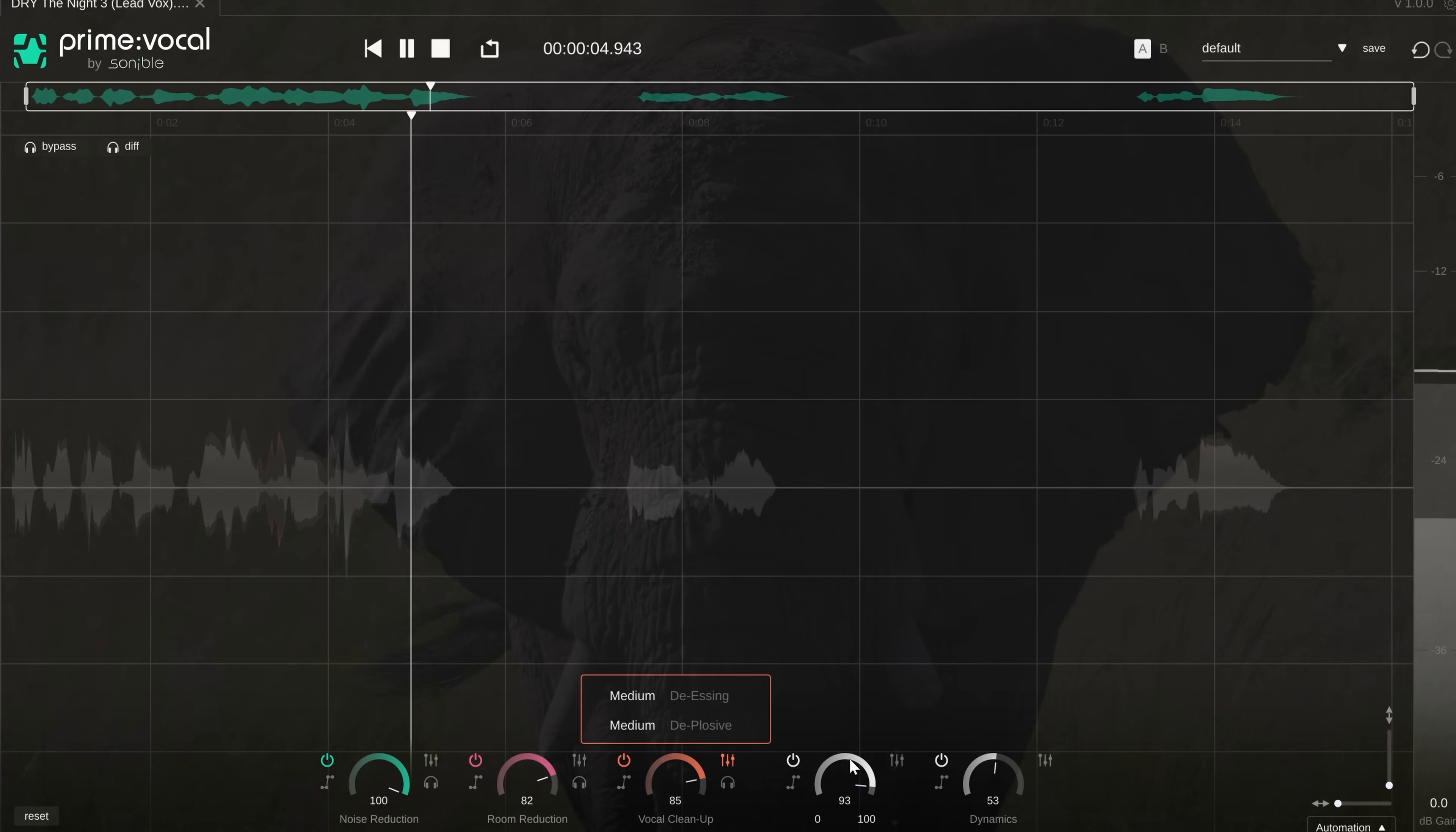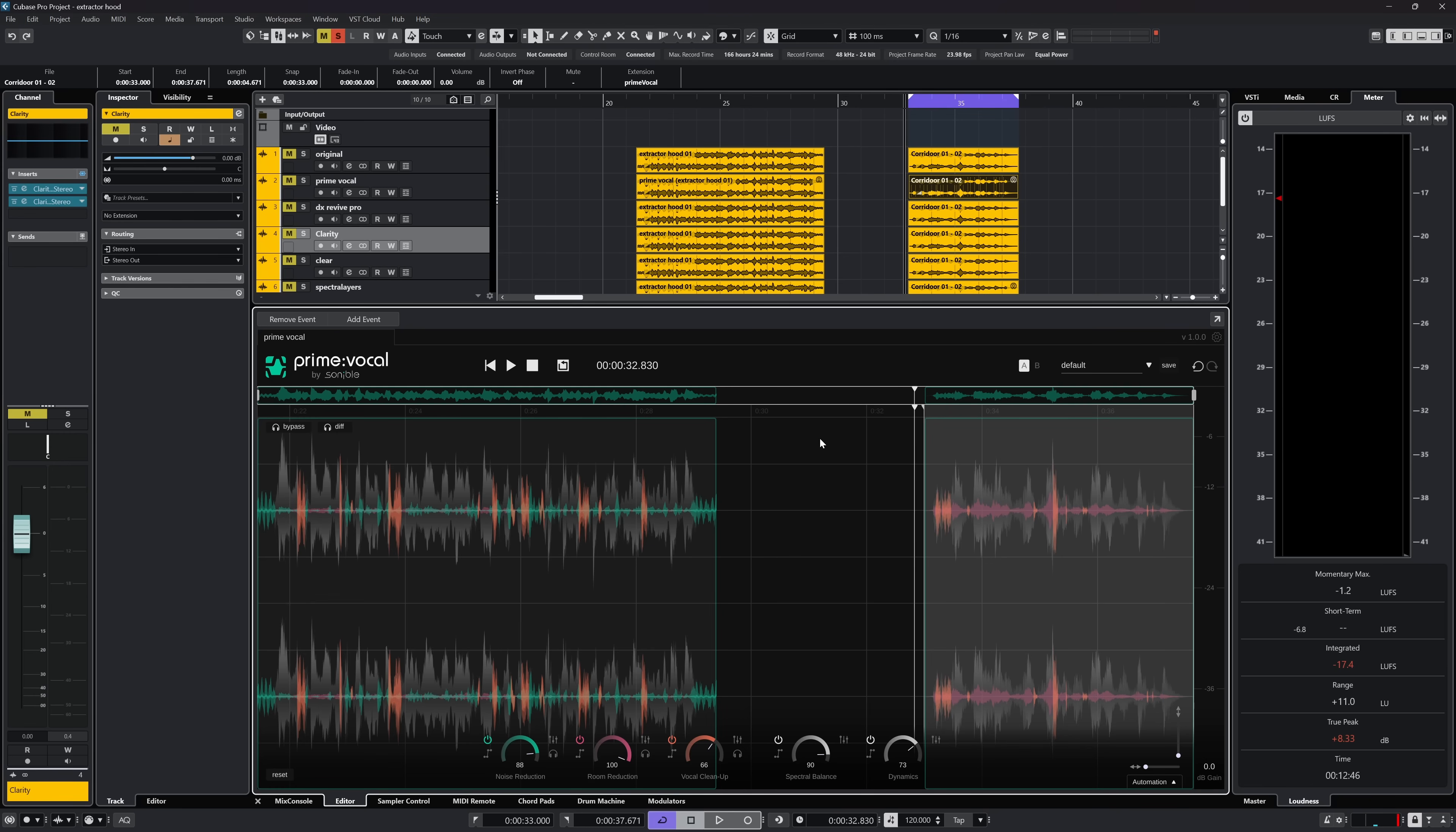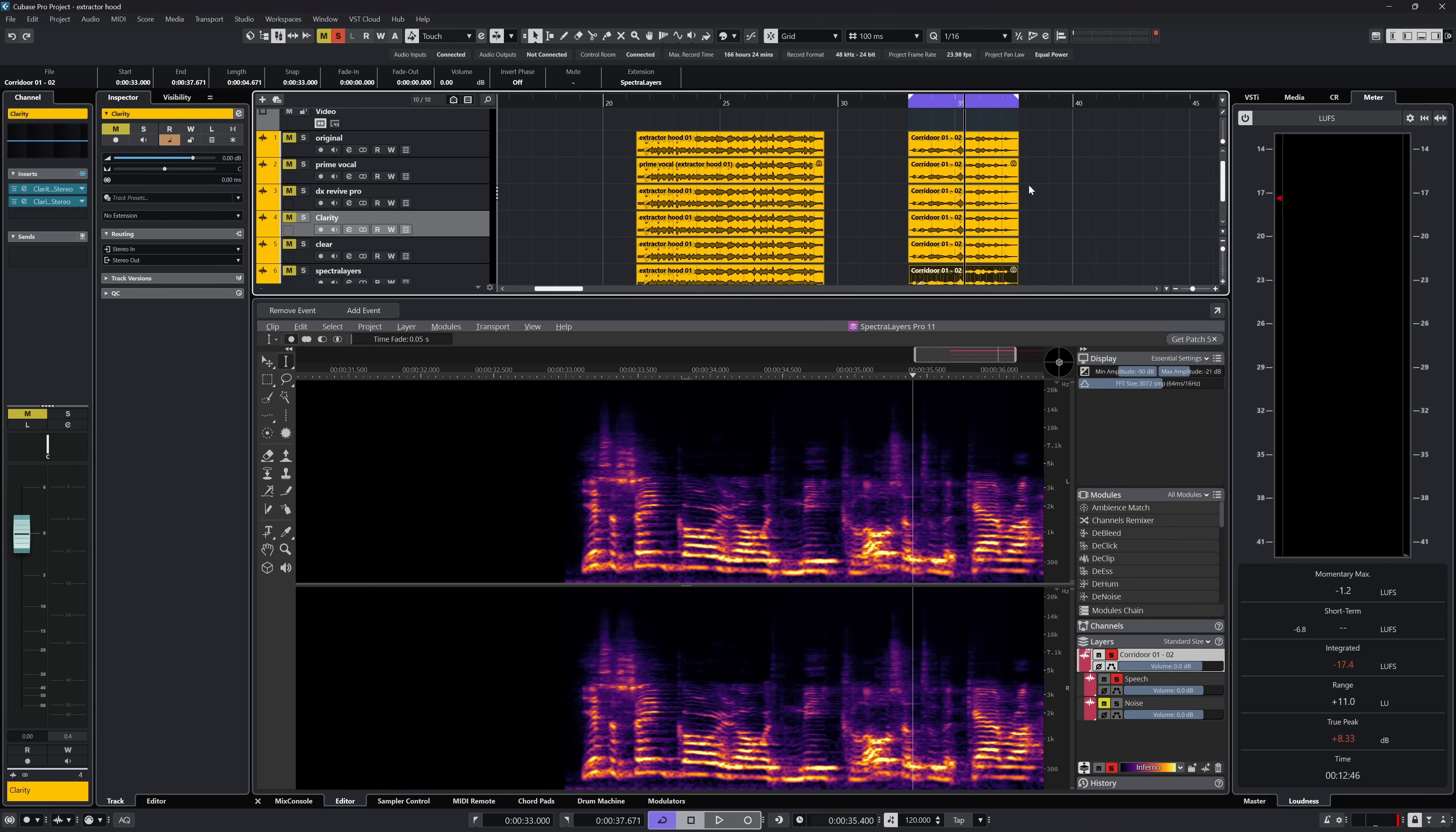First we need to tackle the big elephant in the room and that is the compatibility because Prime Vocal can work as either a standalone app or as an ERA 2 plugin only. Now I use Cubase which has excellent ERA 2 support and I can open Prime Vocal without any issue. In this regard it works like the iZotope RX editor and Spectralayers.